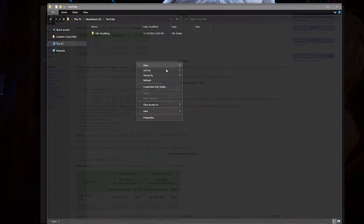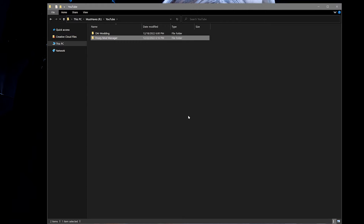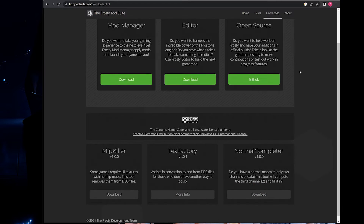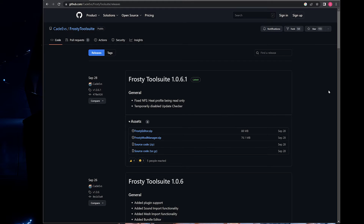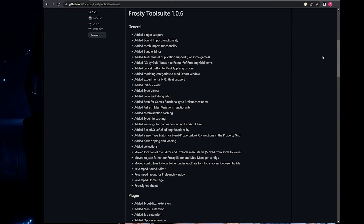You'll also need to create a Frosty mod manager folder to install your mod manager into. I'd suggest installing it somewhere easy to find and not in your game folder. Now it's time to download the mod manager. You can find it either on the Frosty tool suite website or on GitHub. I'll leave a link for both in the description box. It's worth checking both locations to make sure you're getting the most up-to-date version of Frosty.